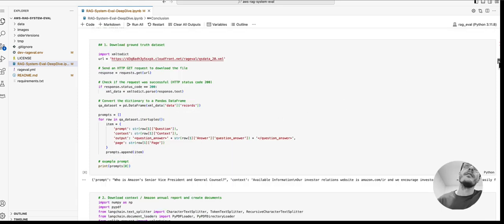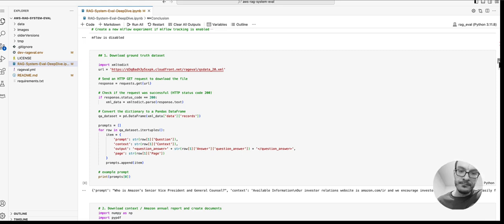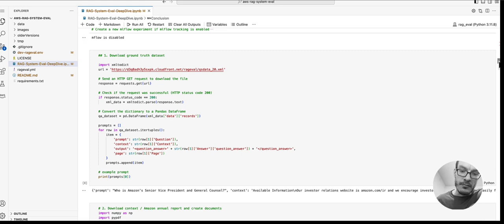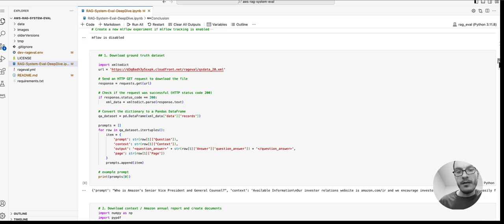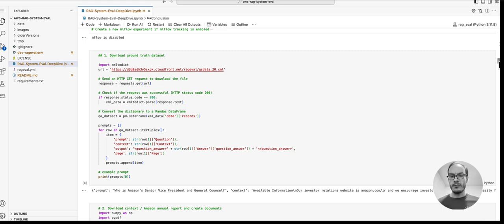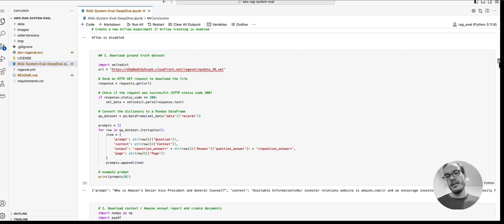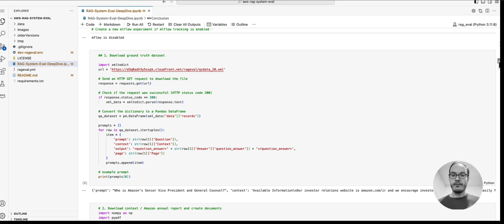Next, we download our ground truth dataset, which is still the same as in our previous video. It is a set of about 20 question-answer pairs with relevant context. I would definitely recommend using a bigger ground truth dataset for an actual production scenario, but more important than the number of questions is that it is a representative sample and that you get this framework in place.